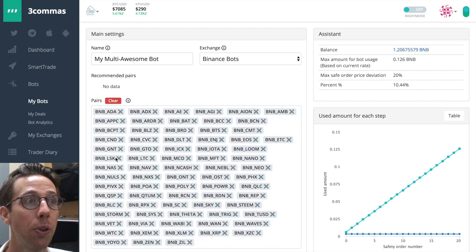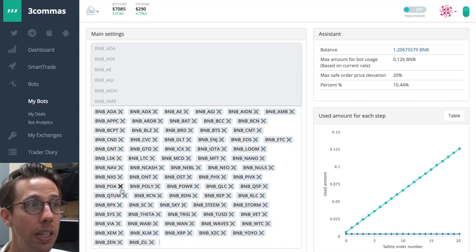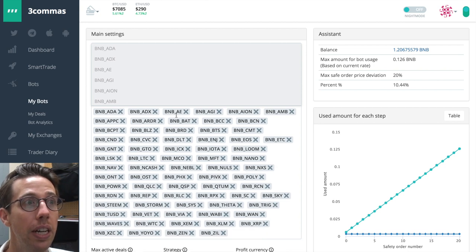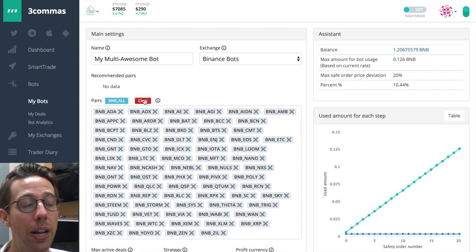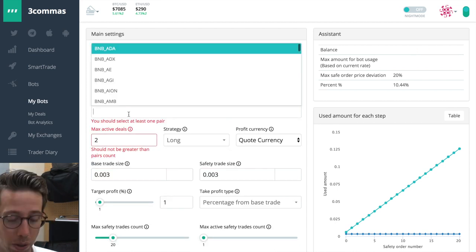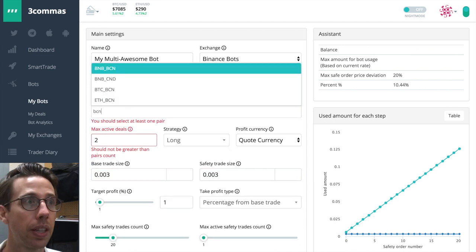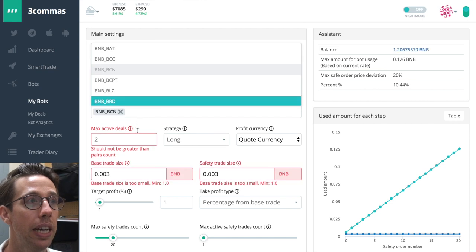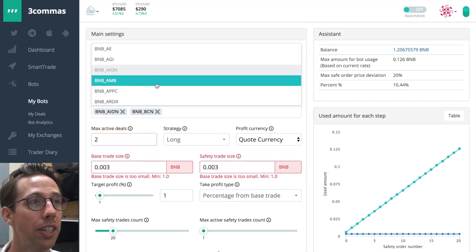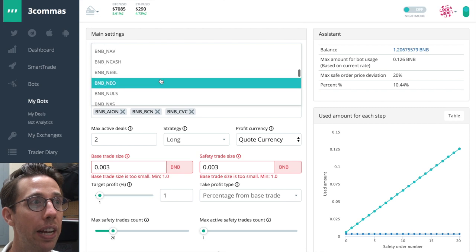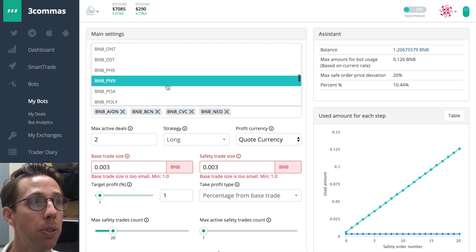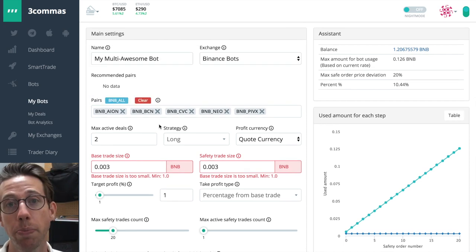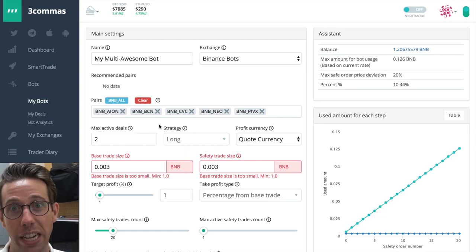And then I can go through and, no, I don't want this one. No, I don't want this one for whatever reason. Or you can decide, I don't want all of these. And you can say, well, I just want to use, I don't know, BCN, and I only want, you can just go through and click and make your multibot. And you can choose as many as you want. It's that easy.